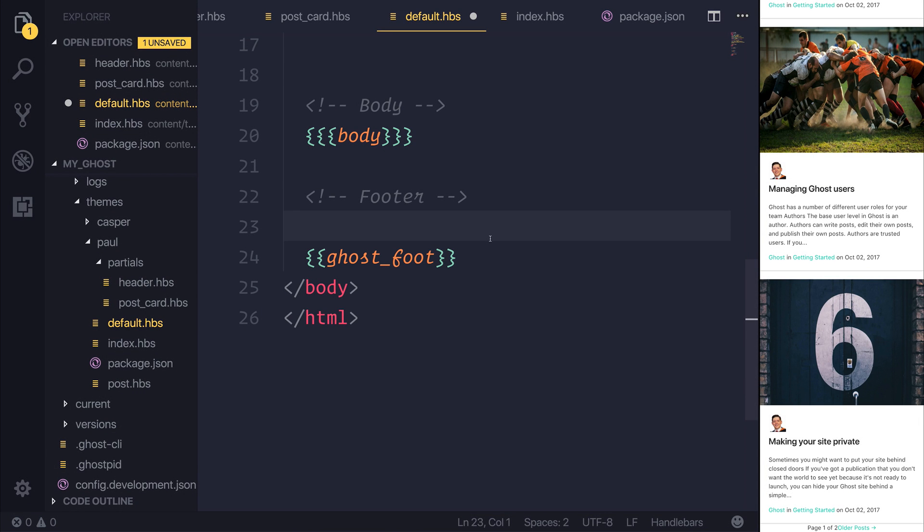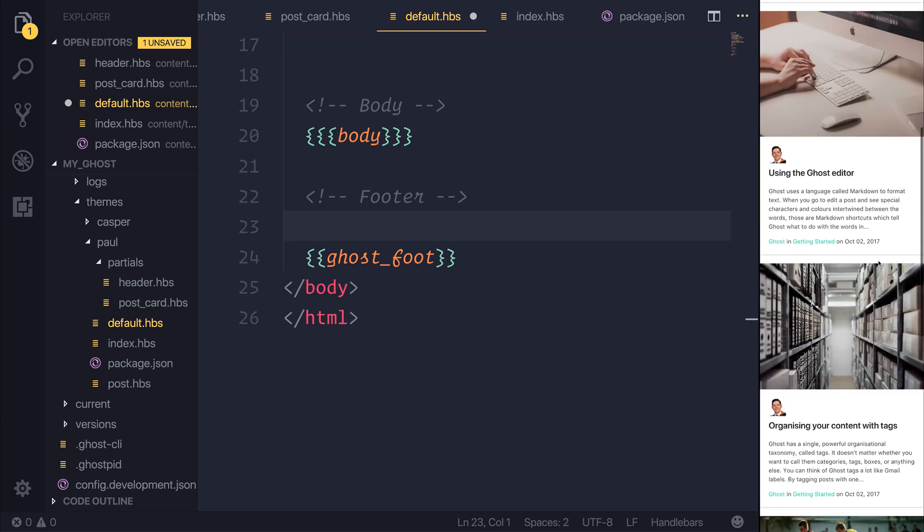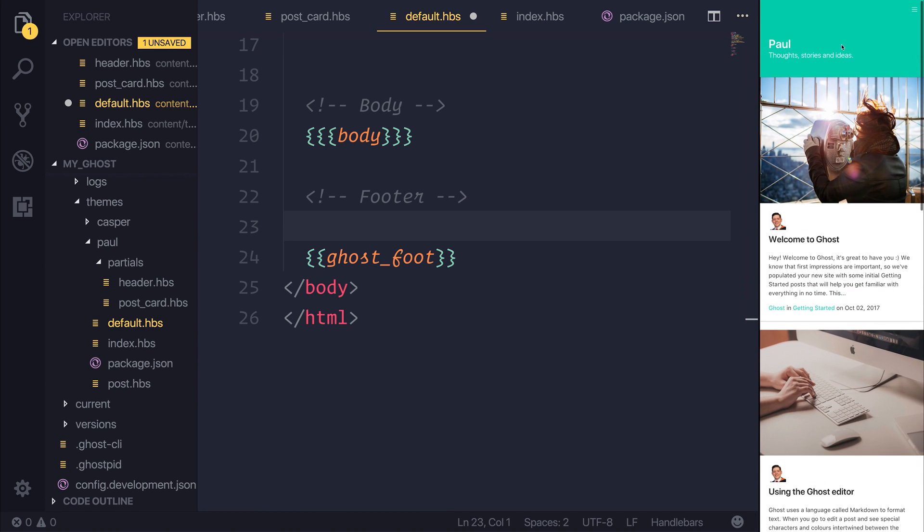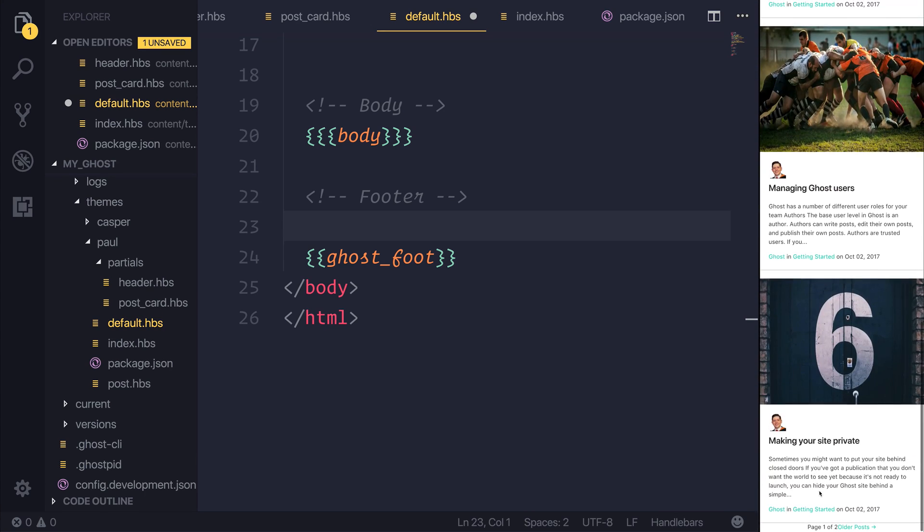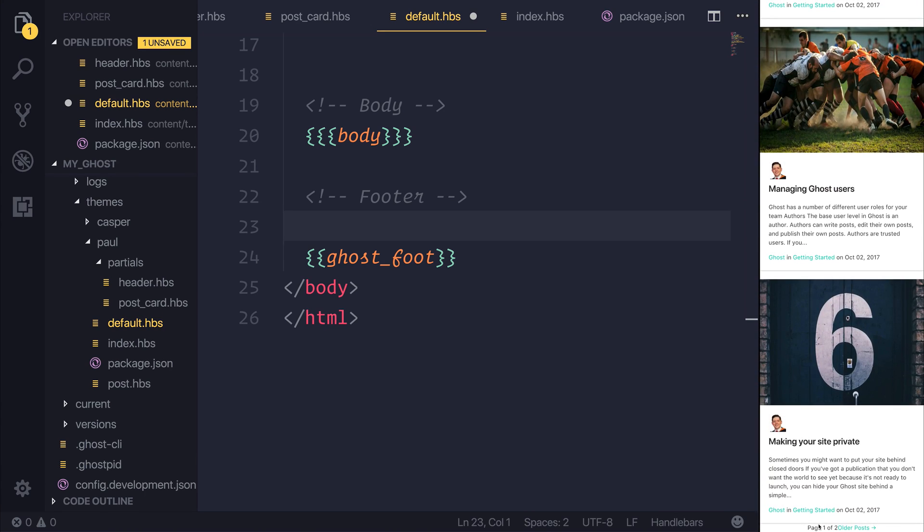In this lecture, we're going to add a footer to our application. So at this point in time, we currently have this header bar at the top here, we have some cards, we have a pagination control, but I want a footer below all of that.